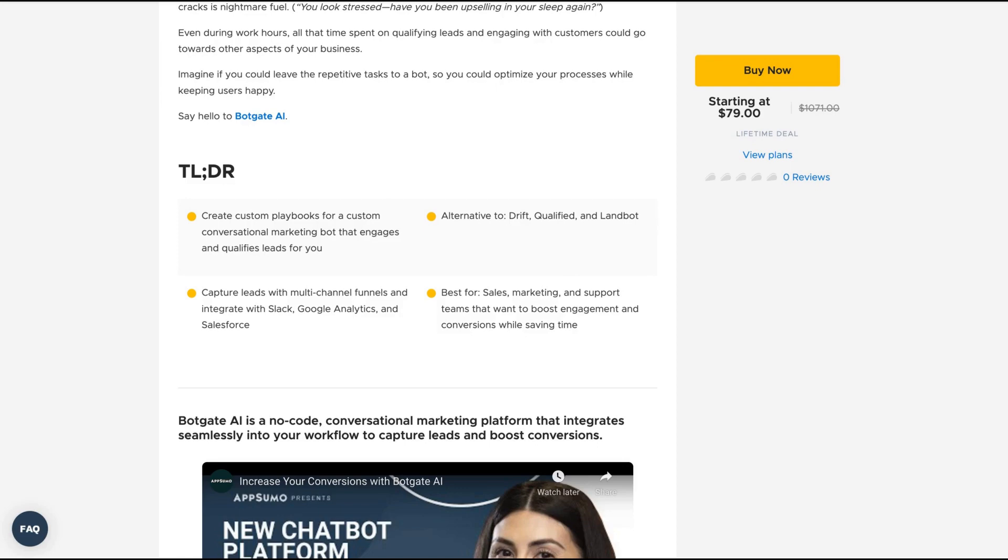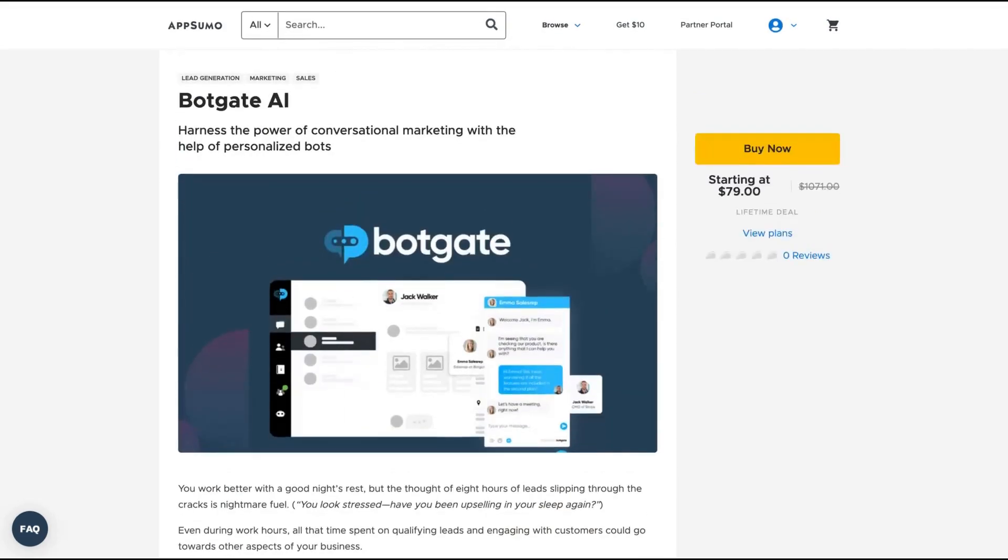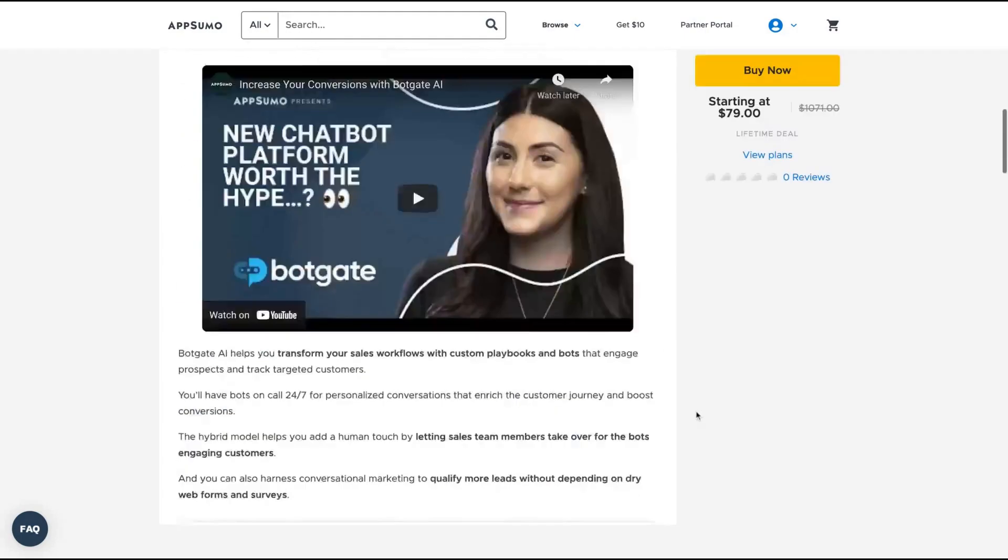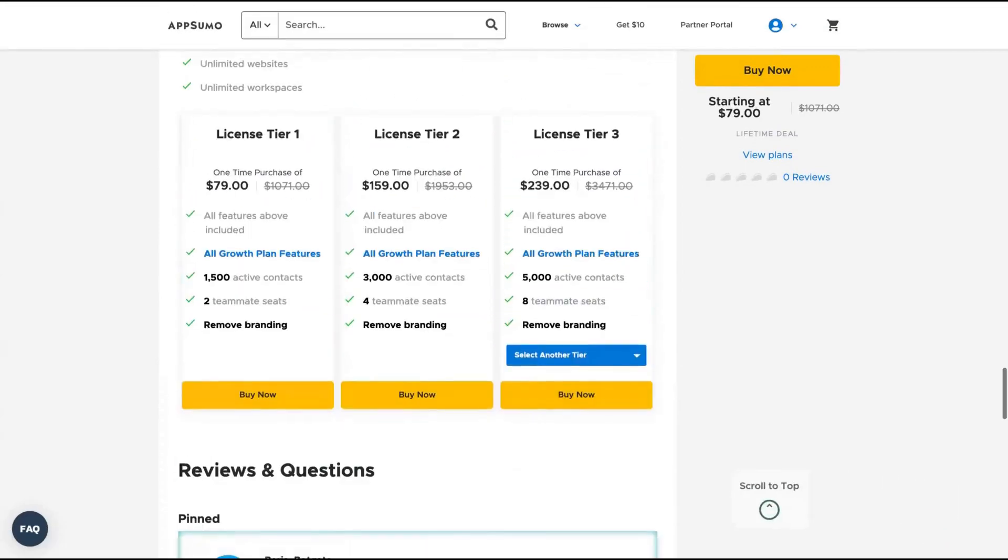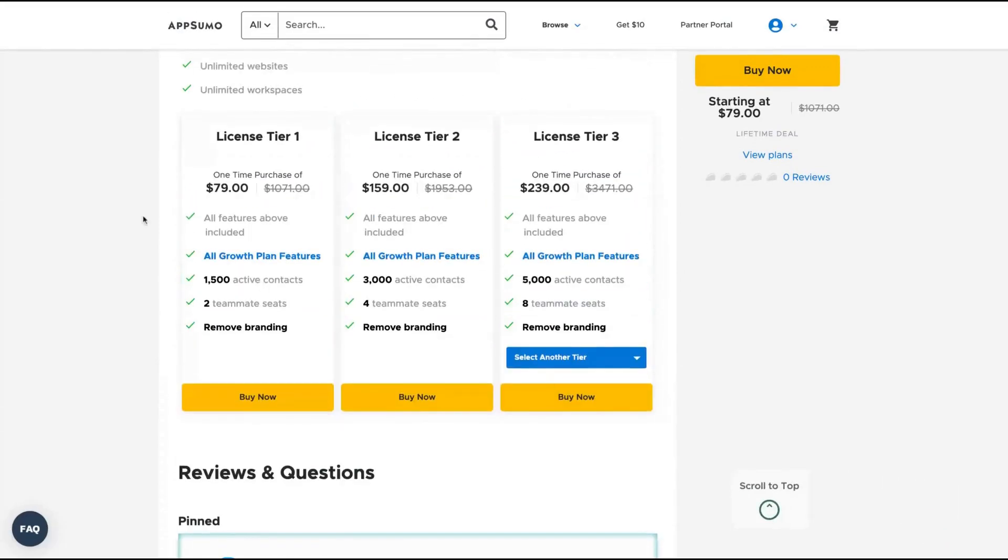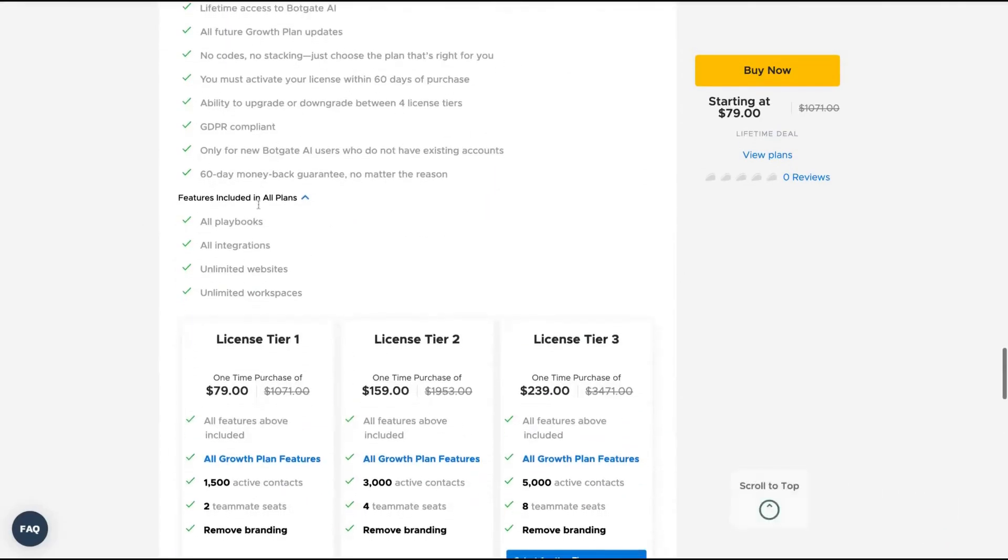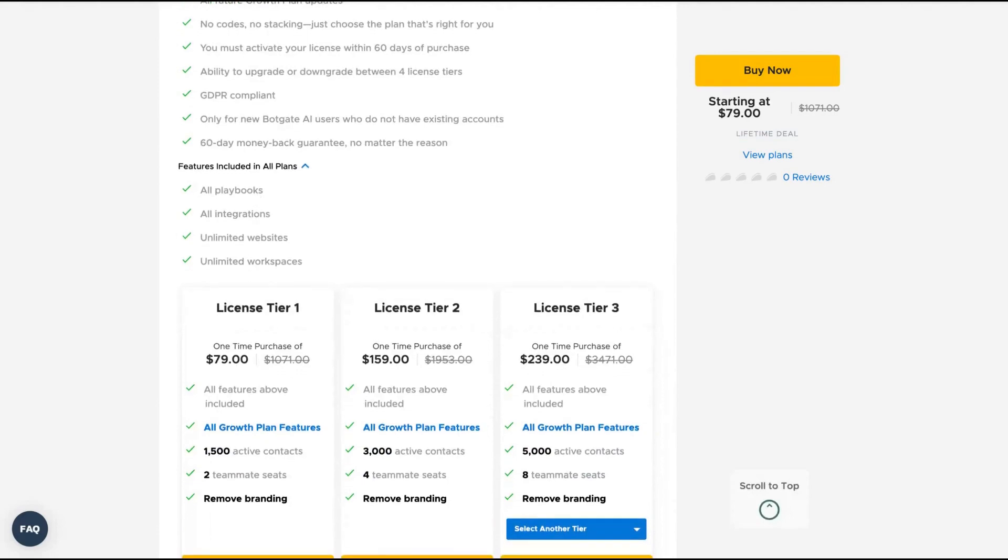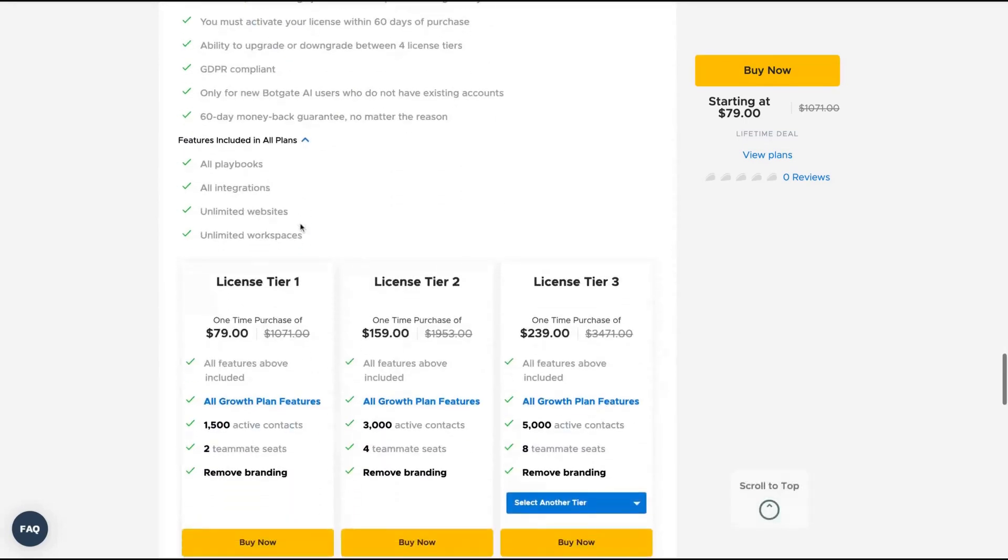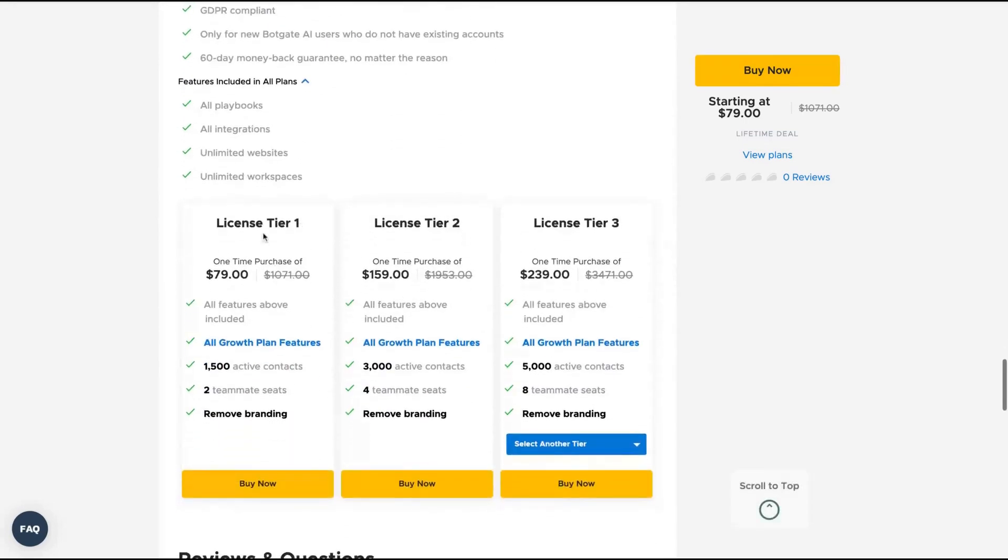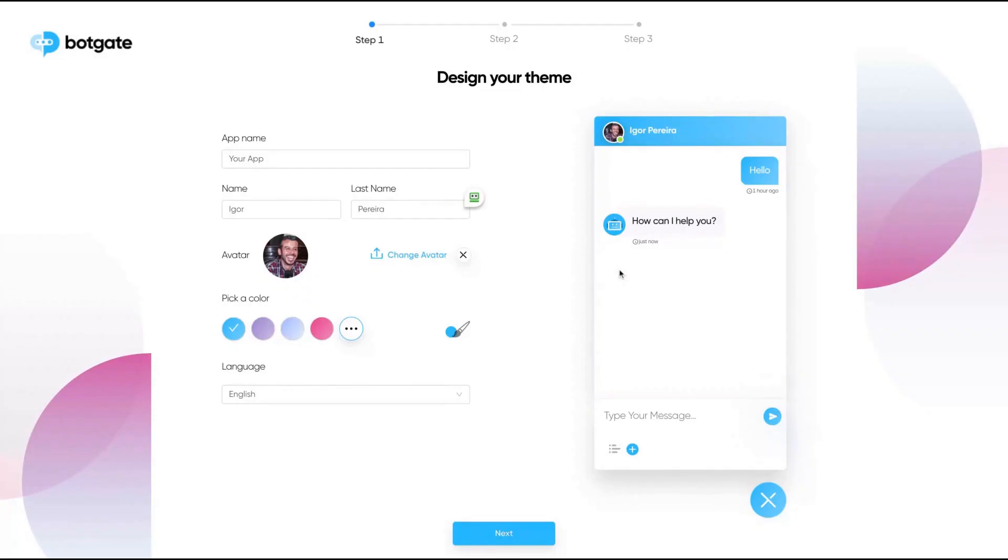So this is a chatbot tool where you can easily create workflows to optimize your conversation with your clients and users. The license here, the difference is the number of active contacts and teammates seats. You get all the features of their growth plan and it's tiered. You'll get more active contacts up to tier four, where you get 10,000 active contacts and eight teammates seats.